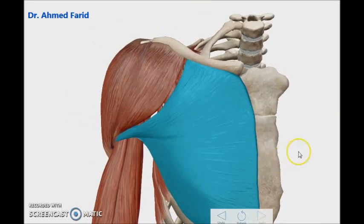And now we can return to the main view. This was the tutorial on pectoral muscles. Good luck, and goodbye until the next tutorials.